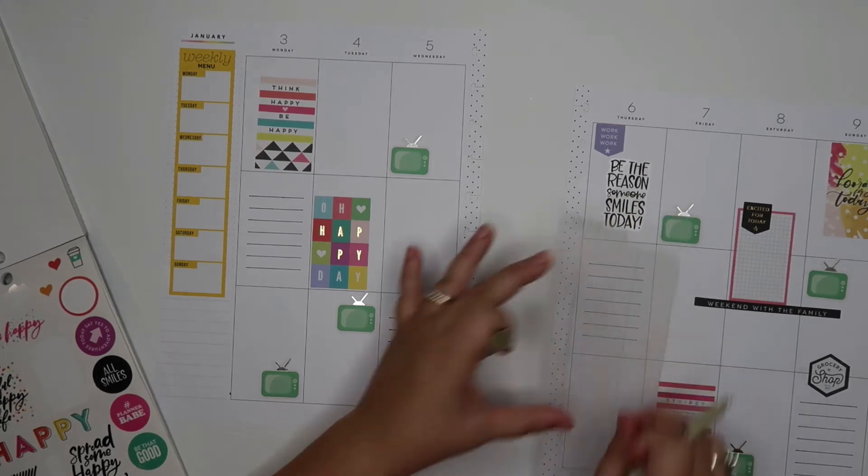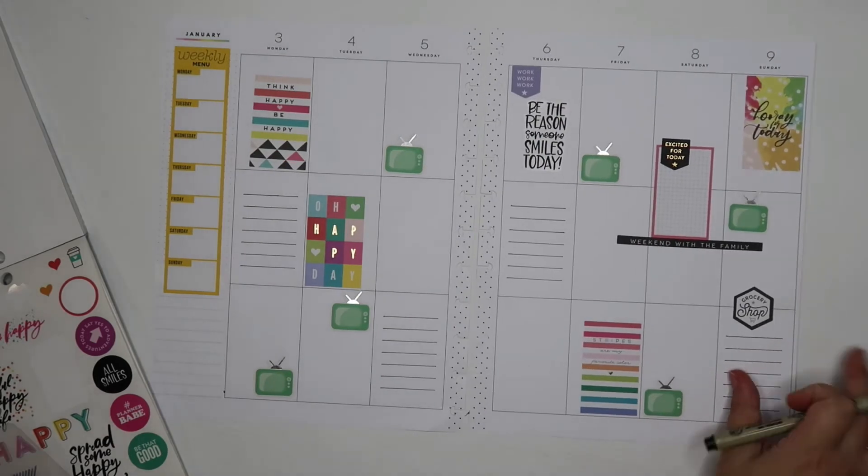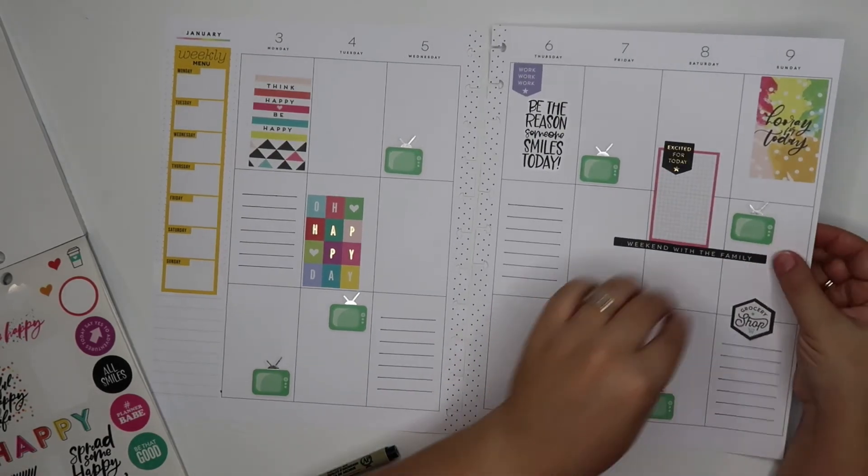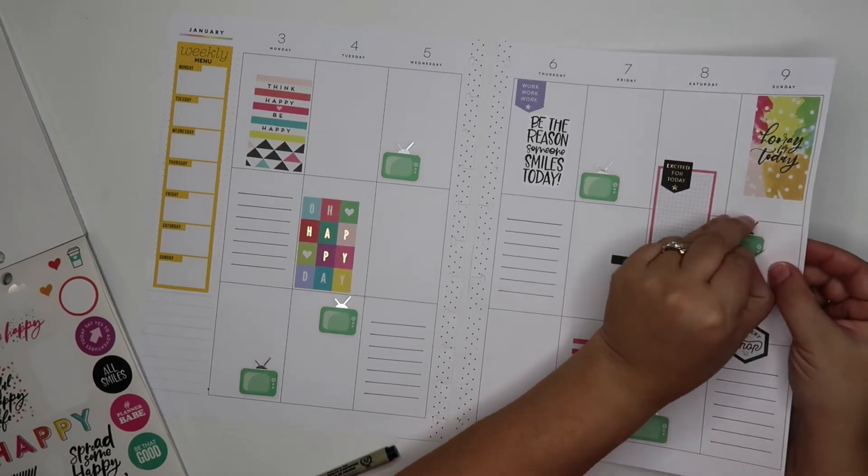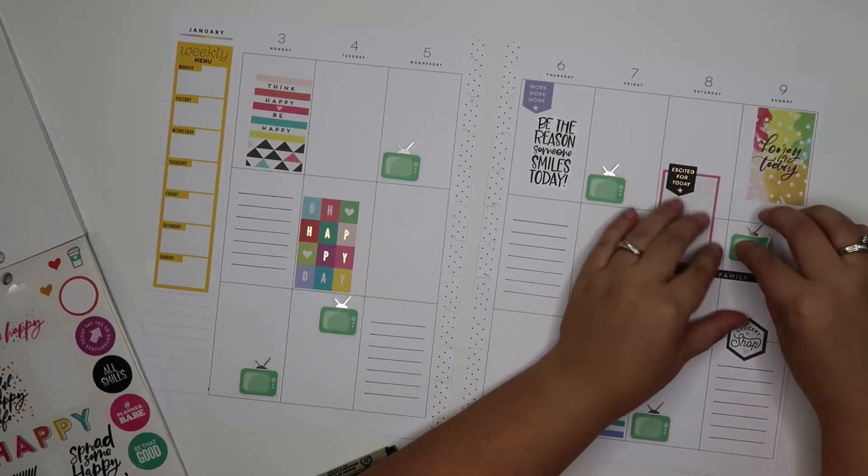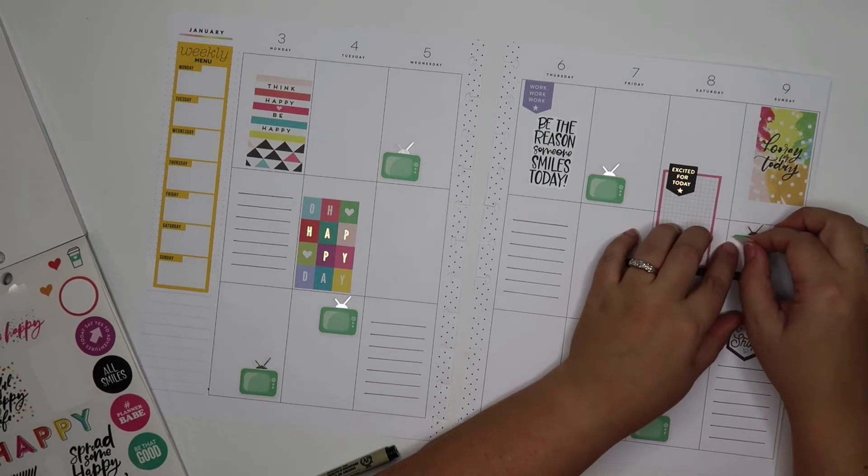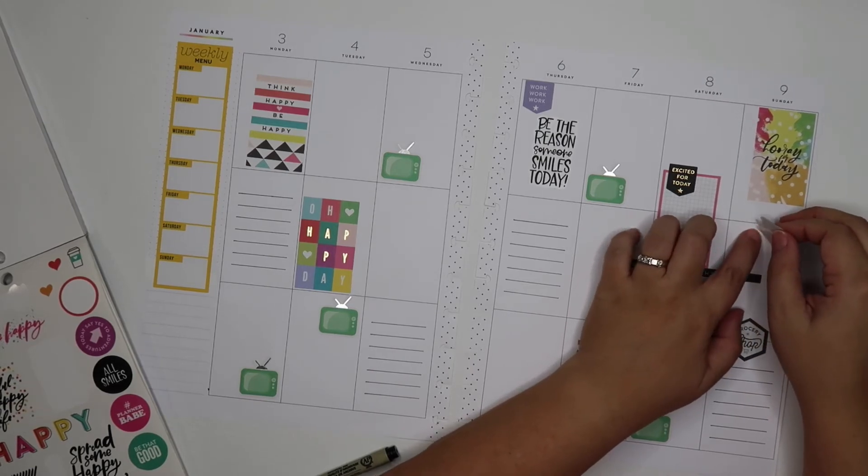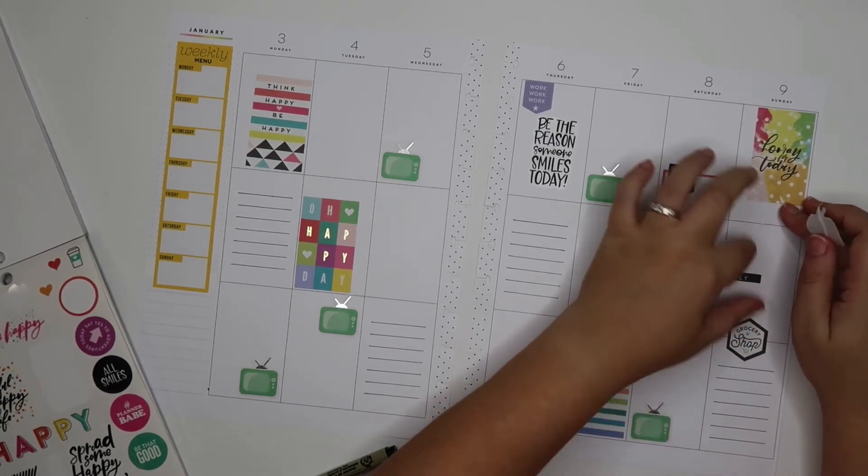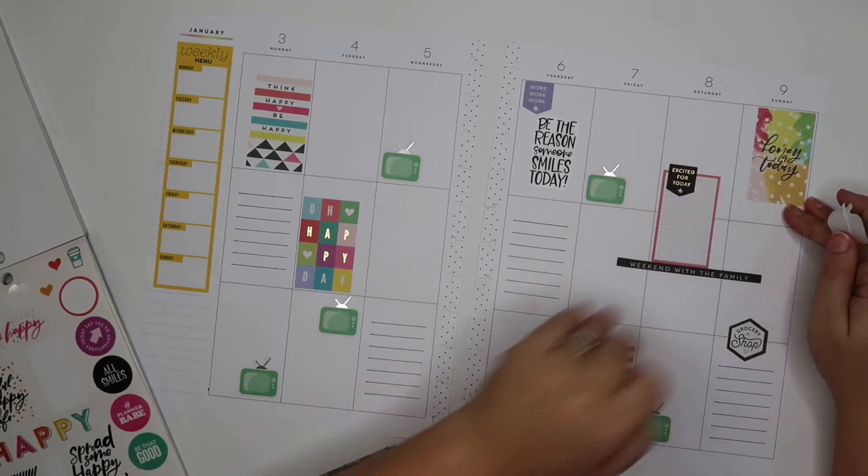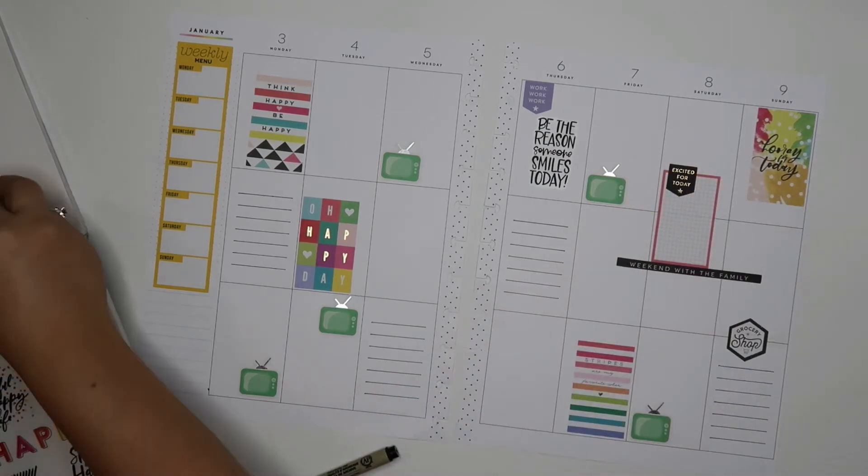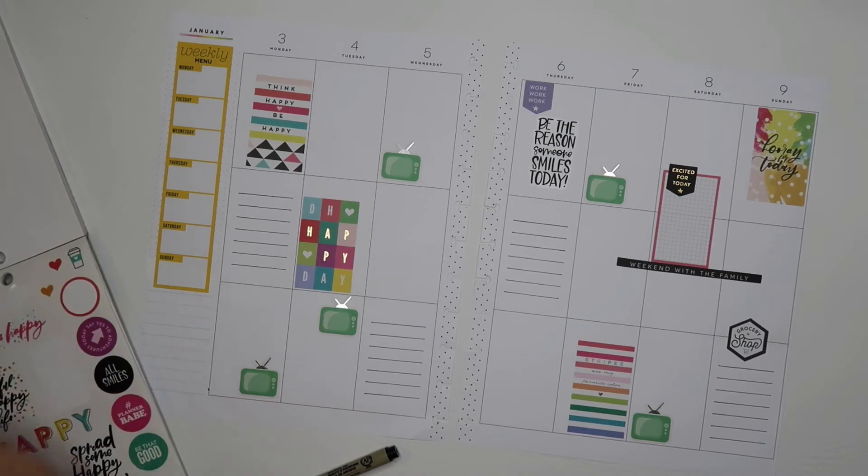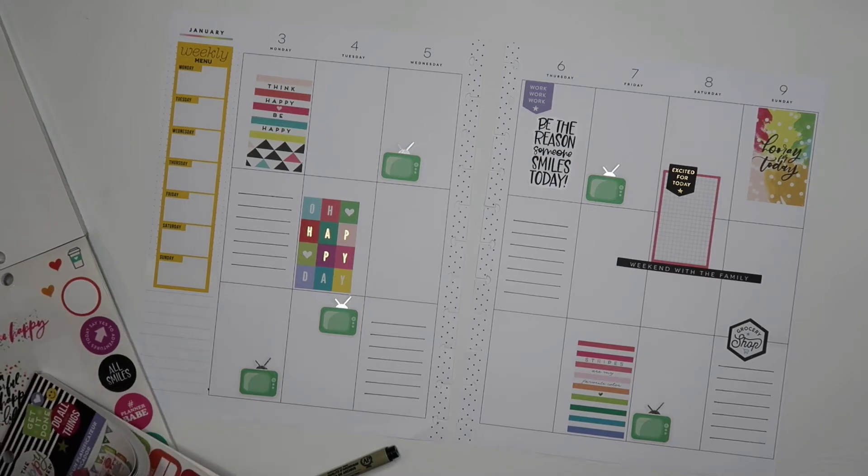We're going to be the reason someone smiles today. I think I want to throw in some lines here. I am going to take this off because I work this day, so I doubt I am going to watch any tv that day. Same with this day I work. I doubt we are going to get any tv watched that day, which is great. I don't really enjoy the tv all that much.